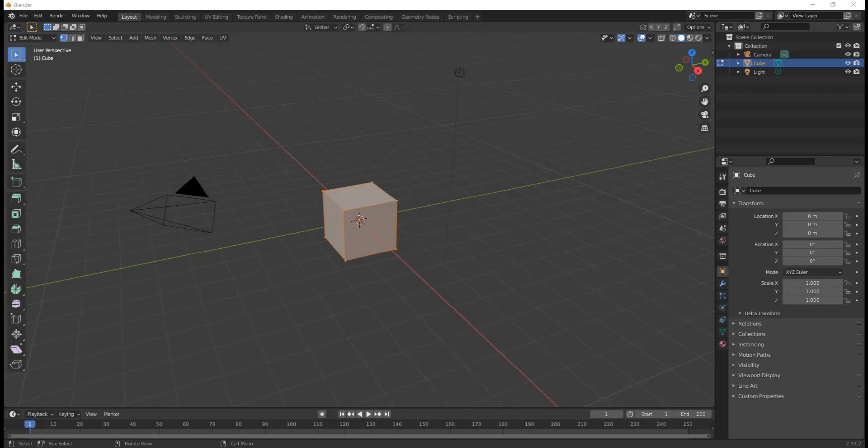The 2.8 user interface is more like a typical graphical user interface, such as a word processor. If you are familiar with any other program on your computer, you will find more similarities in Blender now.